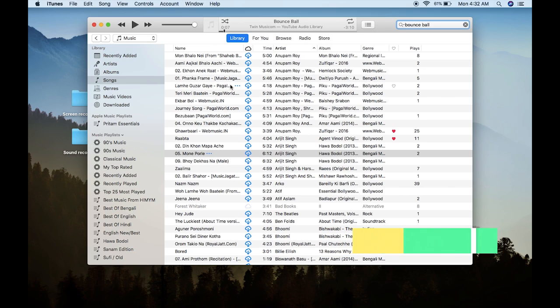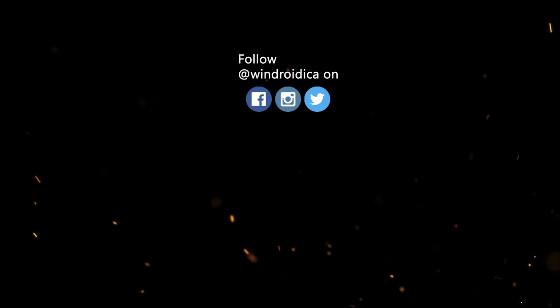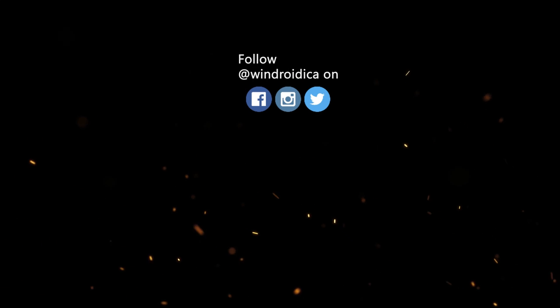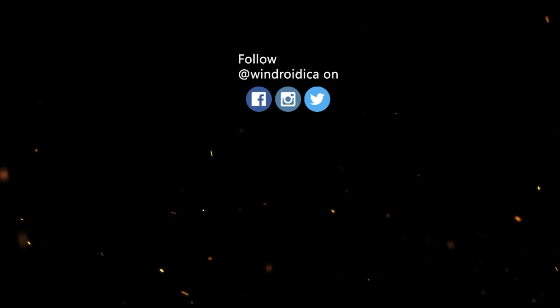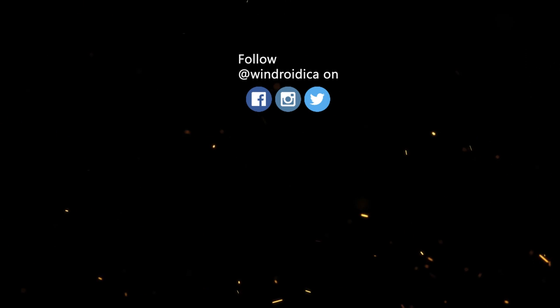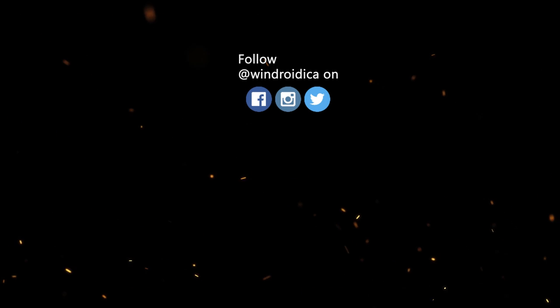That's how you can upload songs to your iCloud Music Library and play it off any device that you might have. So that's all from this video. Thank you guys for staying till the end of this video. If you did like this video and if this video helped you, don't forget to hit the Like button down below, and